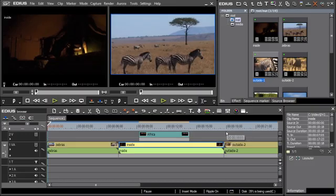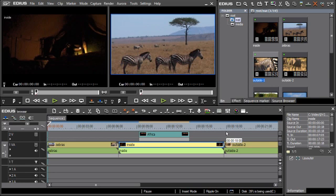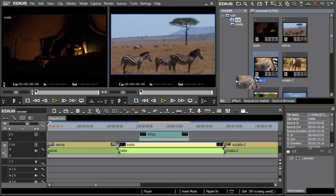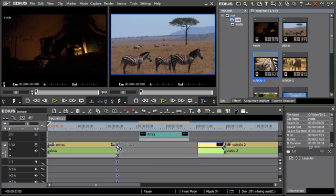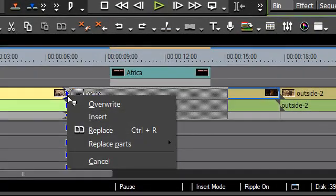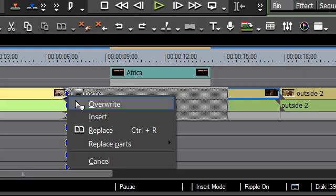Another new function that has been carefully implemented in EDIUS 6 is using the right mouse button for drag and drop. If, for example, a clip is moved from the bin into the timeline with right mouse drag and drop, then a context menu opens showing you all the editing options available for the current function.